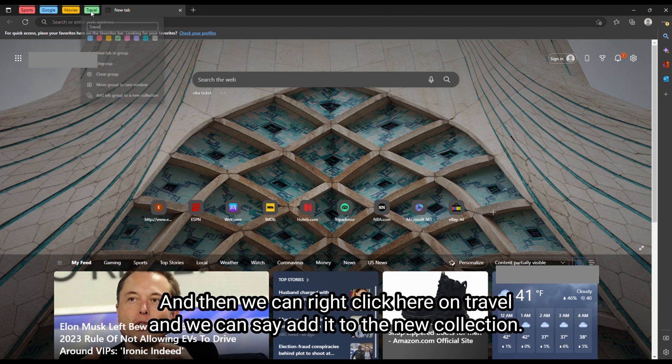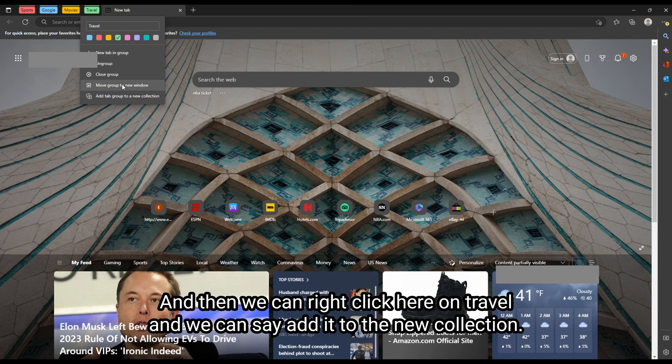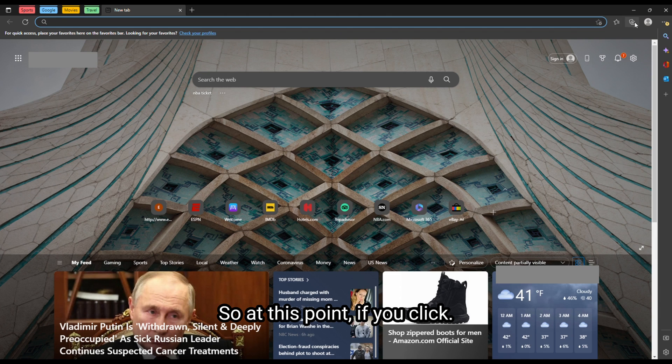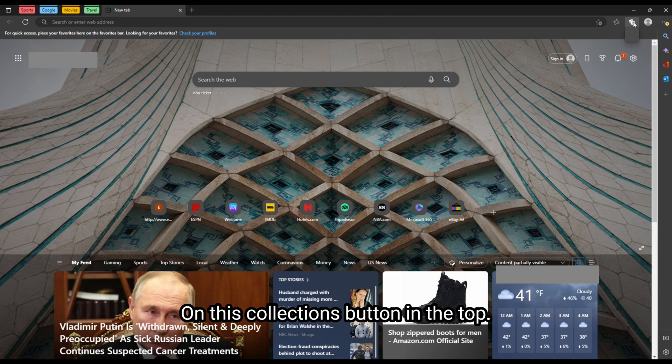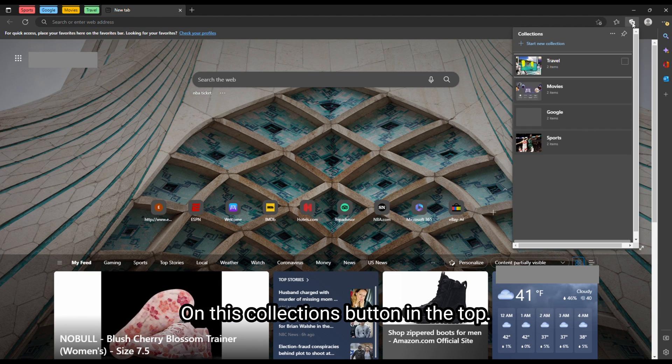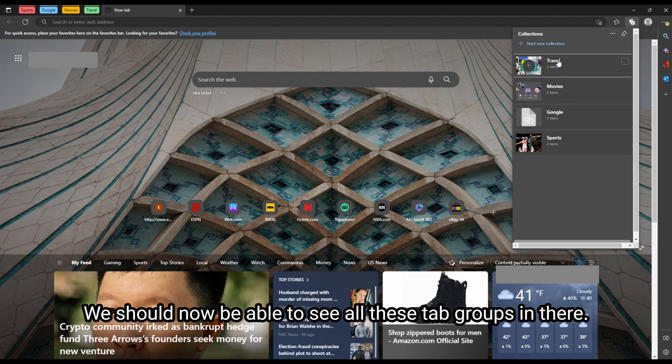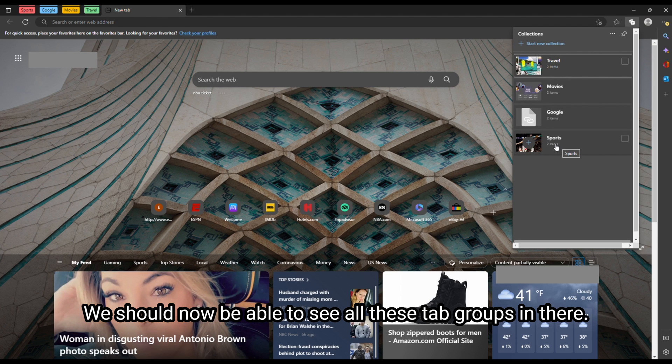And then we can right click here on travel and we can say add to the new collection. So at this point, if you click on this collections button in the top, we should now be able to see all these tab groups in there.